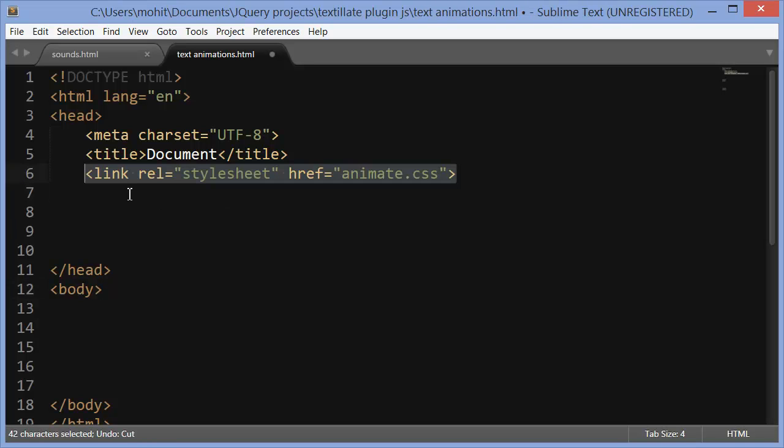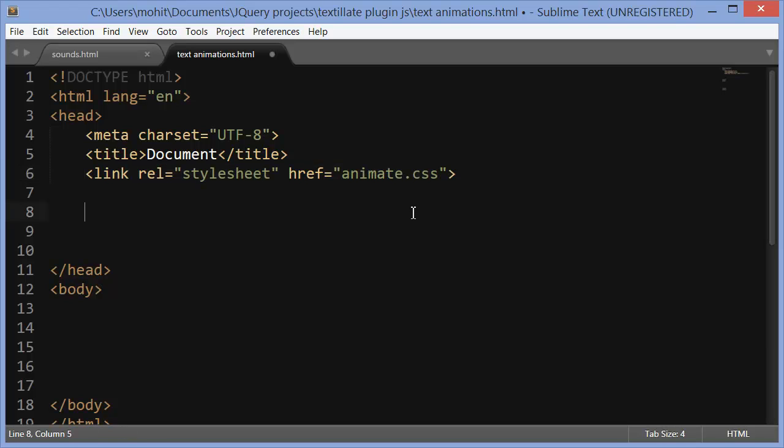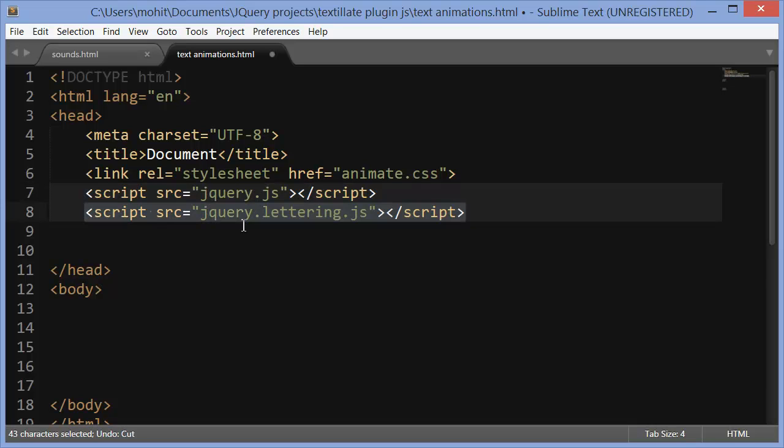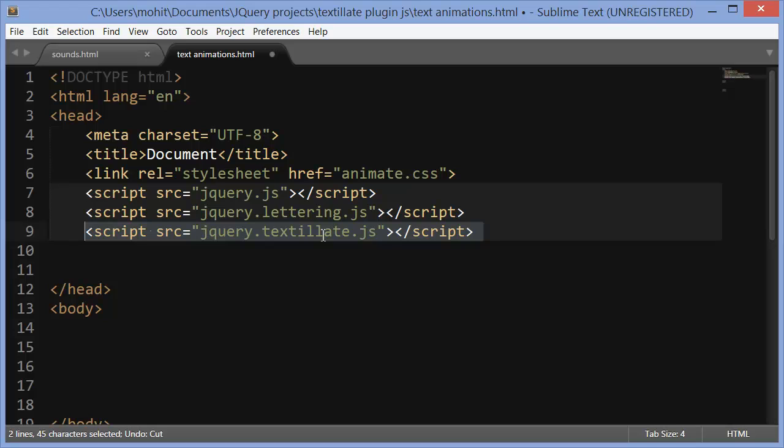Let's bring in the dependencies. Link to the animate.css dependency number one. Dependency number two, main jQuery library. Dependency number three, jQuery.lettering.js. Dependency number four, jQuery.textylate.js. What next? Once you have all the dependencies in the head of the document,